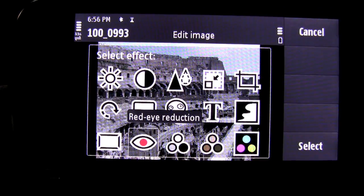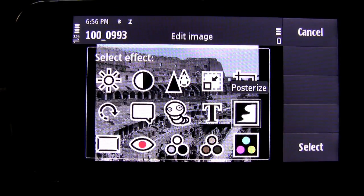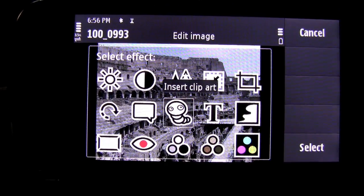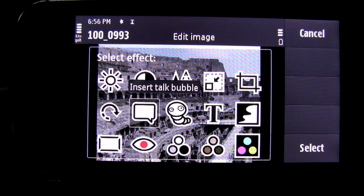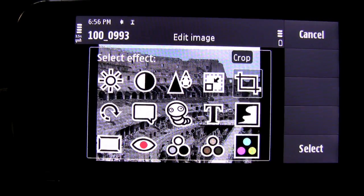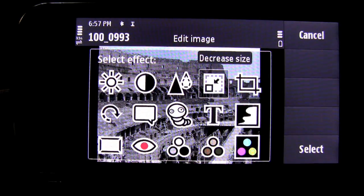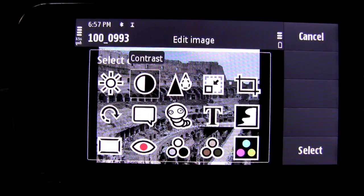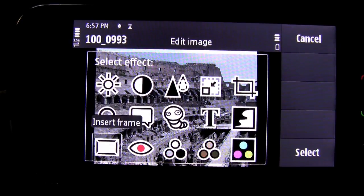You can do red eye reduction, insert frame, posterize, insert text, insert clip art, insert a talk bubble, rotate it, crop, decrease the size, alter the sharpness, the contrast, or the brightness of the picture.